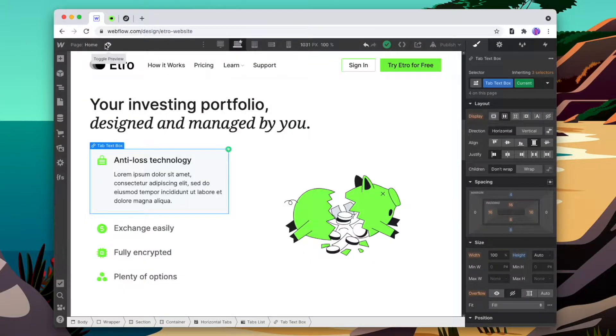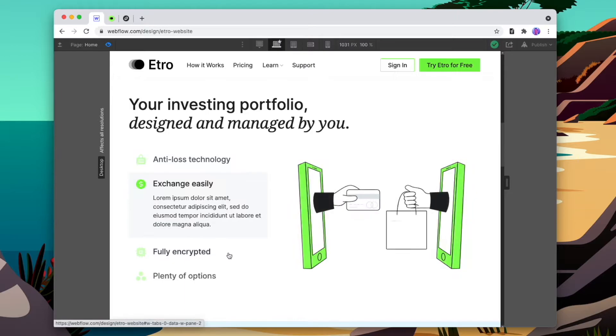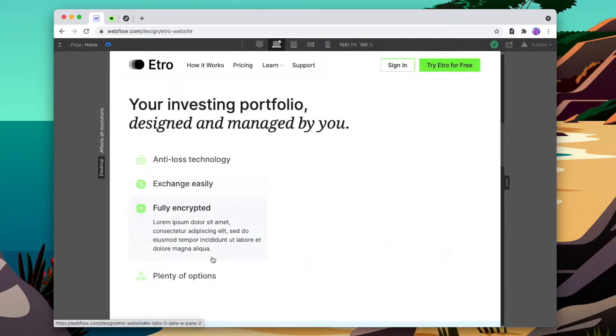Already inside of my project, using the text element, I've created different tabs and they have different images when we scroll between them. What we're going to do is first add a timer div to each tab to show how long the tab takes to change over, and then add in the custom code to get the tabs changing automatically.